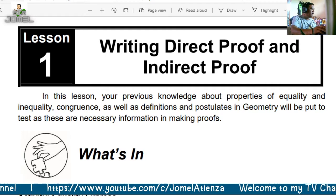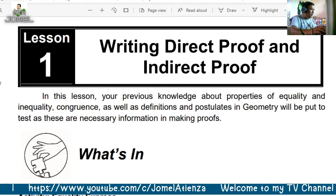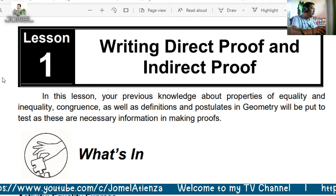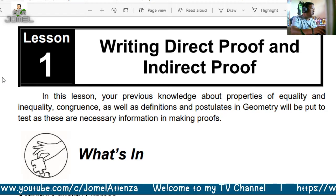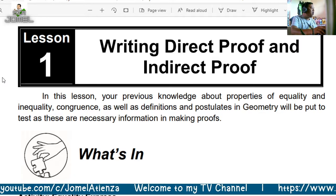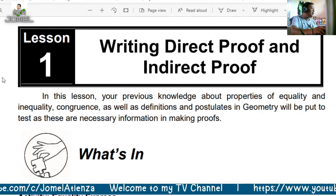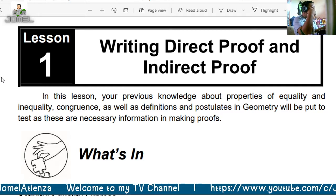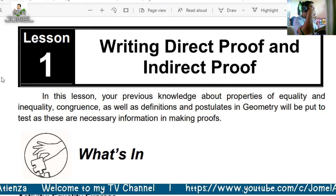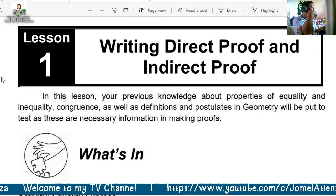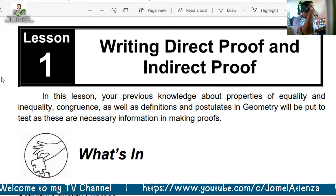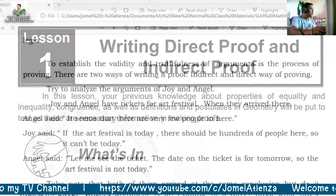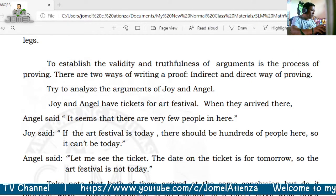In this lesson, your previous knowledge about properties of equality and inequality, congruence, as well as definitions and postulates in geometry will be put to test, as these are primary and necessary information in making proofs. We will be using the laws of equality, inequality, congruences, definitions, and postulates.